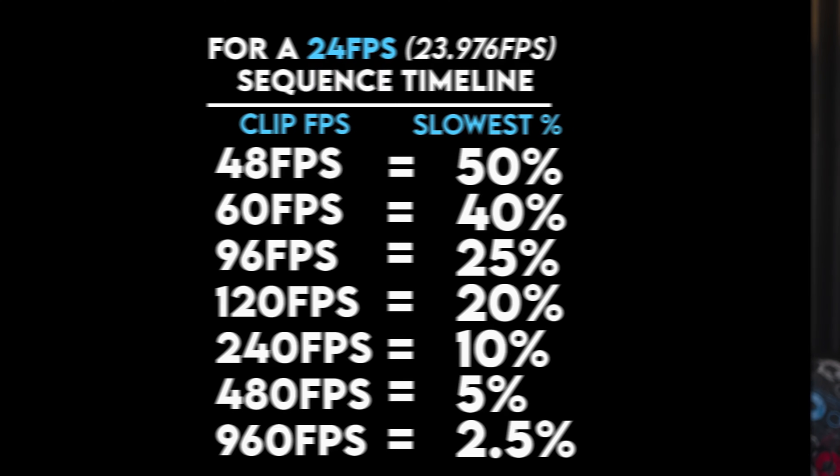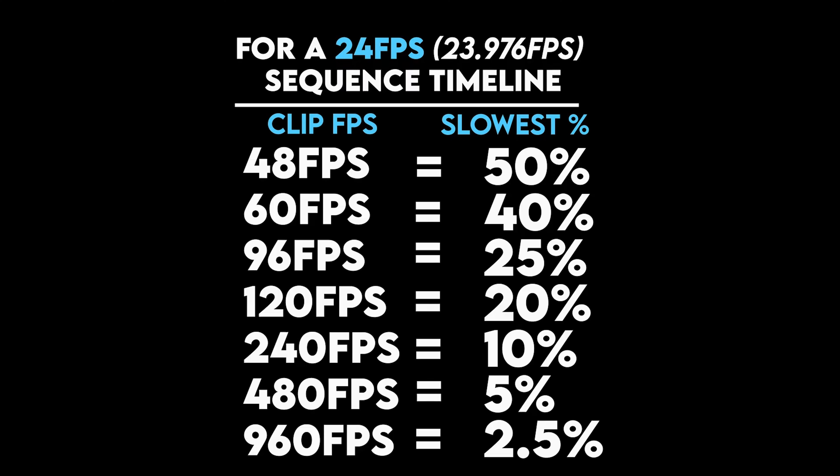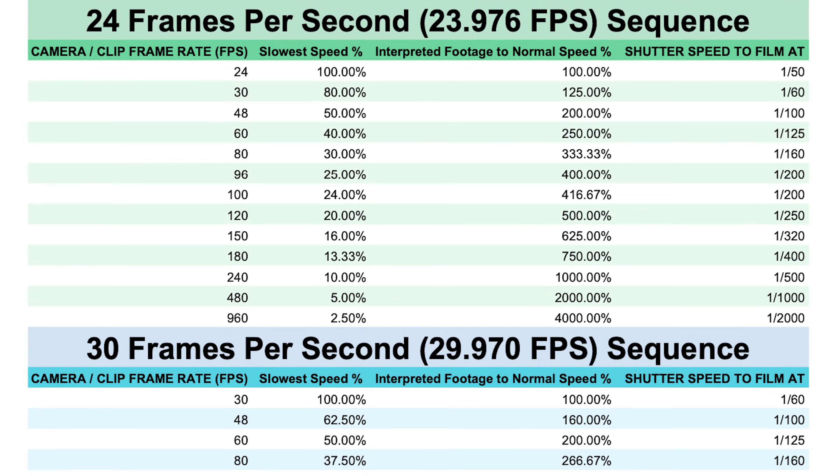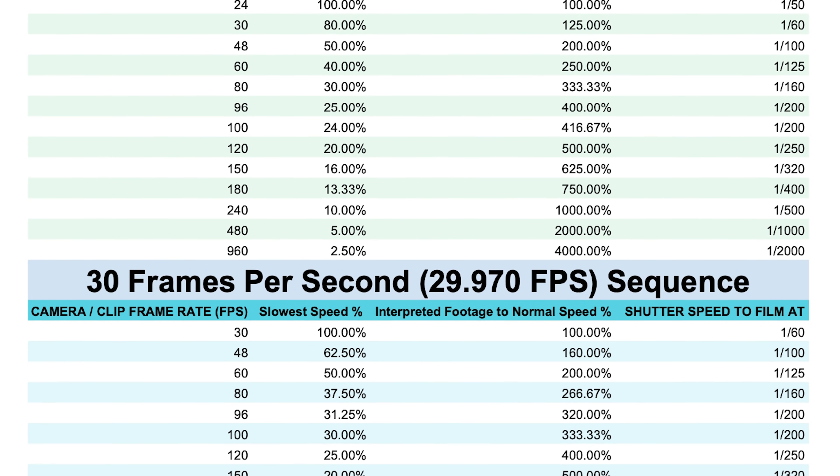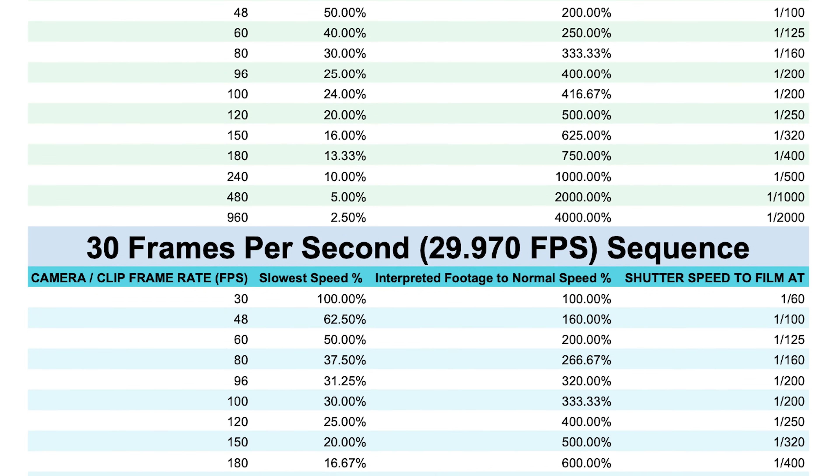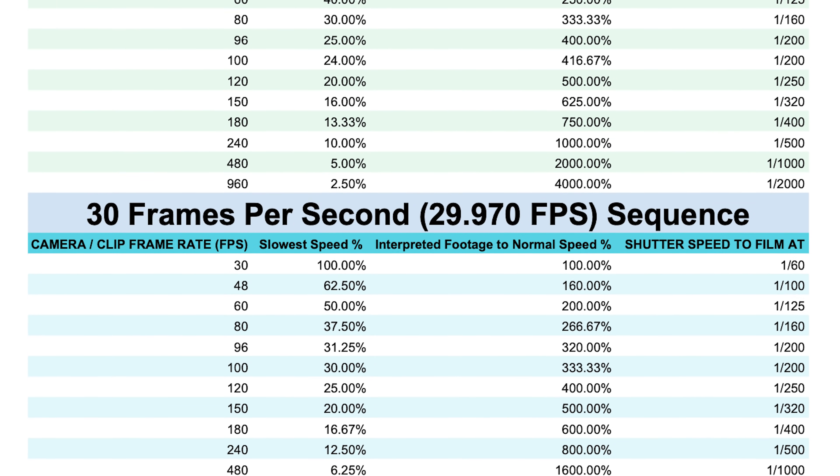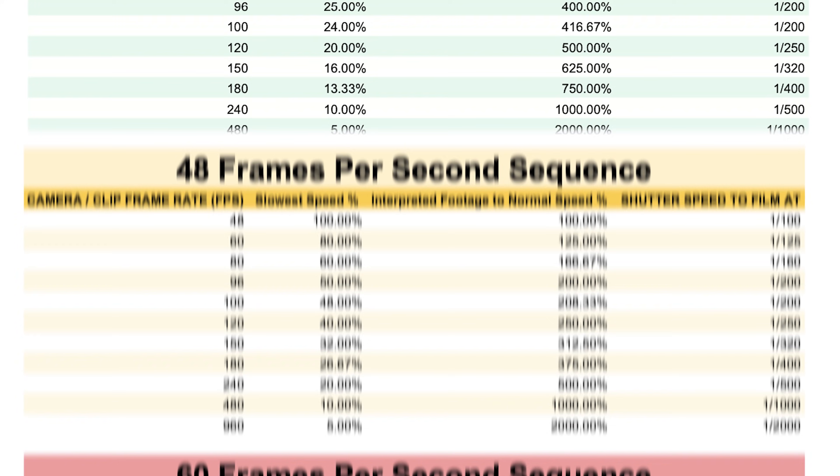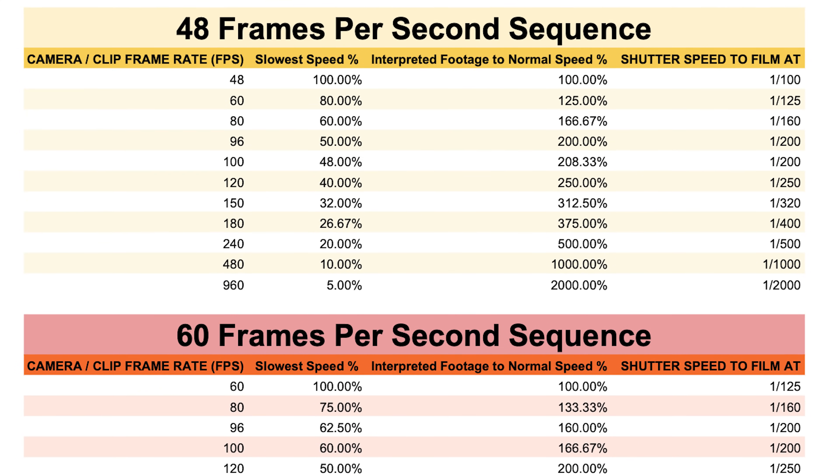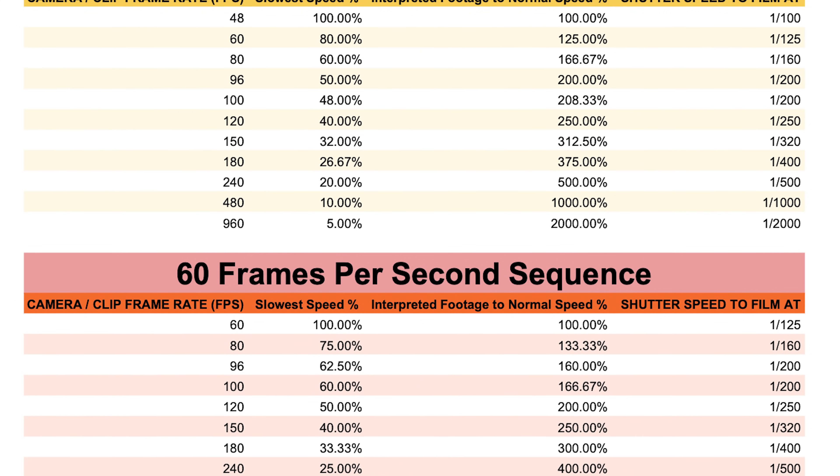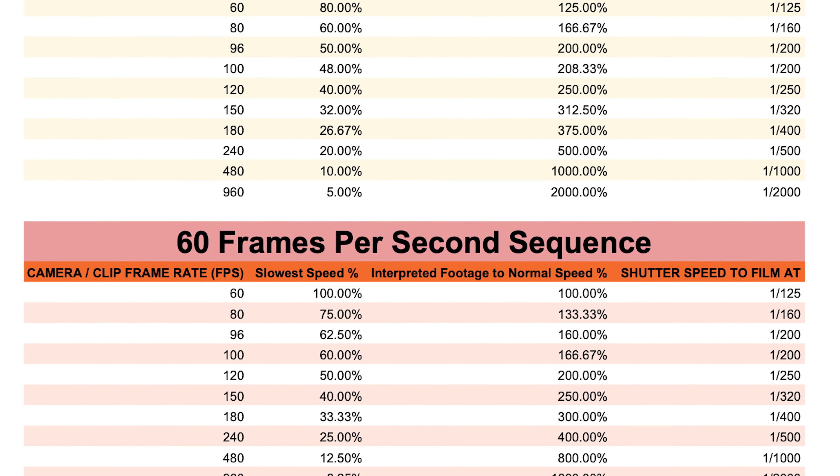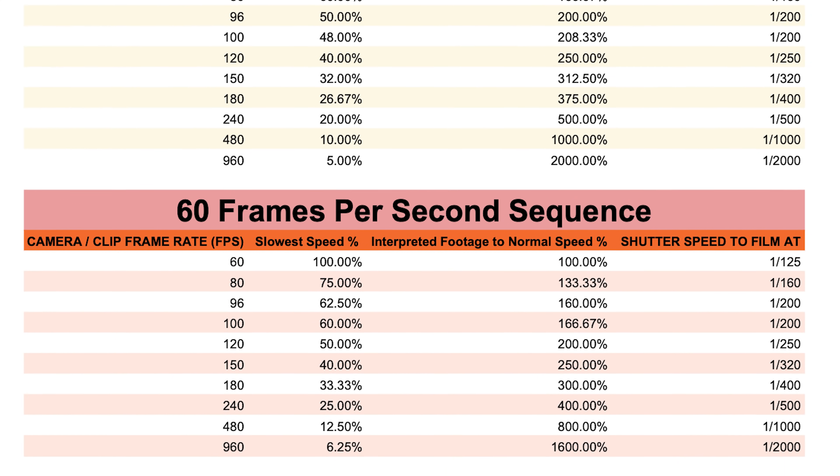If any of that just confused you or you just don't want to do the math, don't worry. I got you covered. I've created a slow-mo percentage cheat sheet available for PDF download in the description below. It covers all of the common frame rates and their minimum slow-mo percentages that you would put into the clip speed duration box in Premiere Pro. If you want to download it, it's for free.